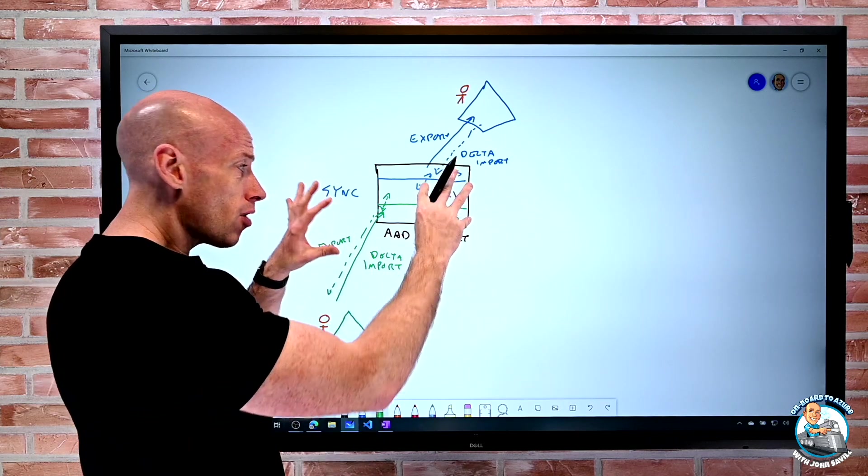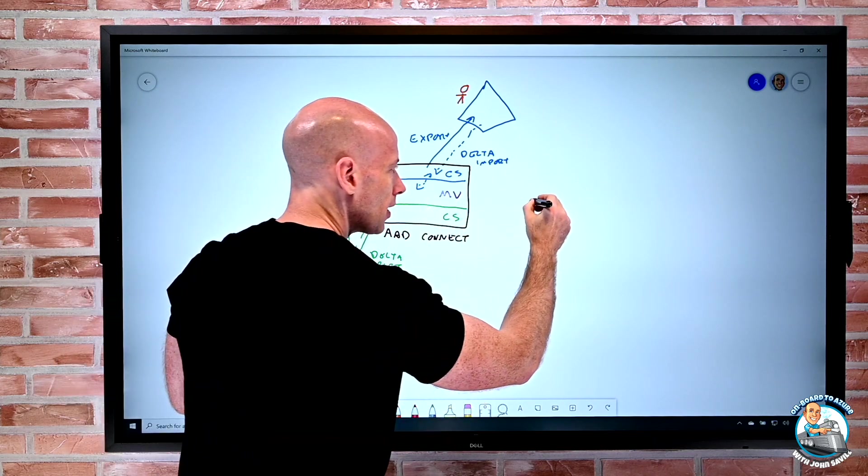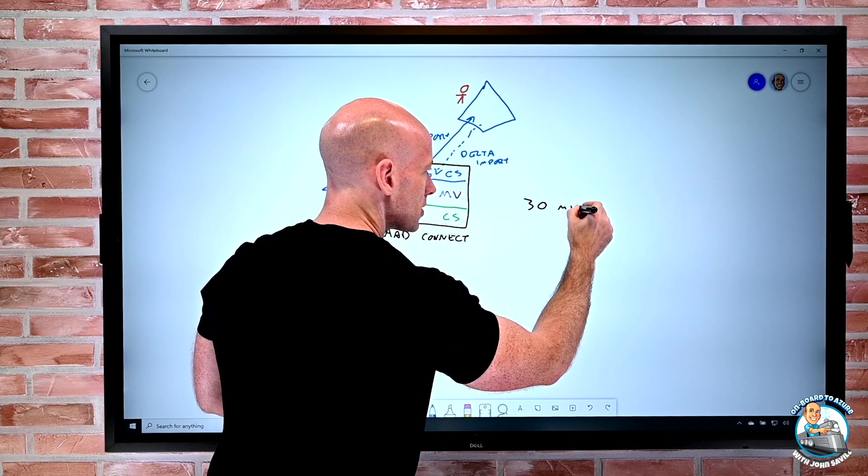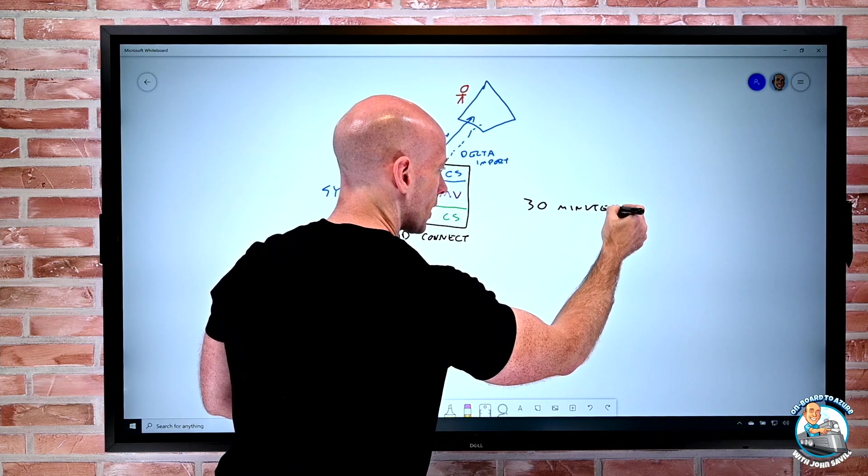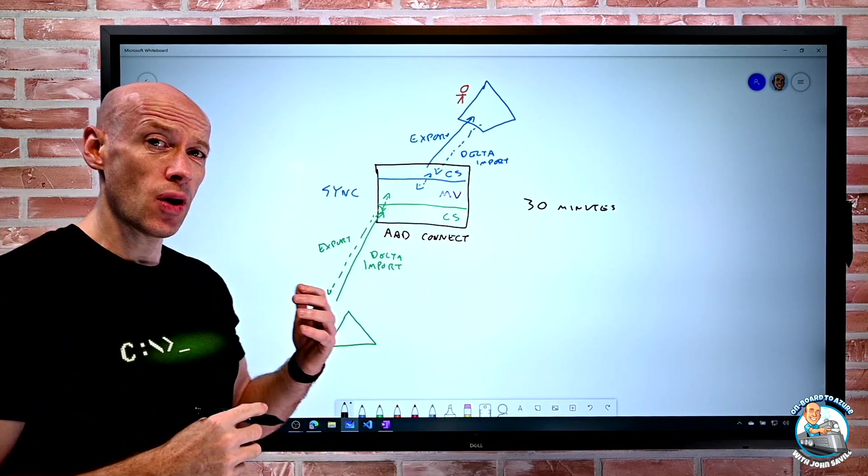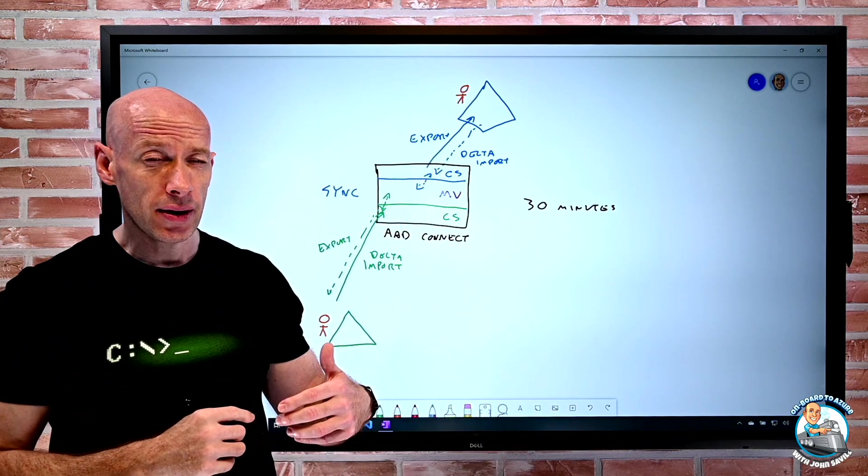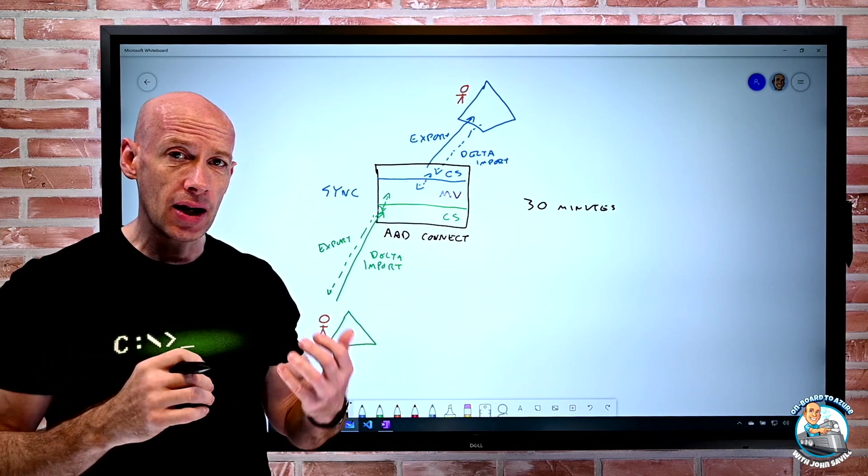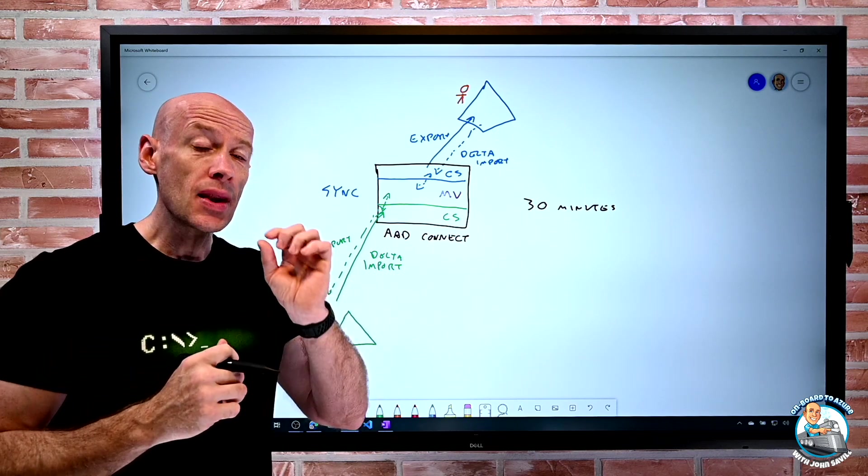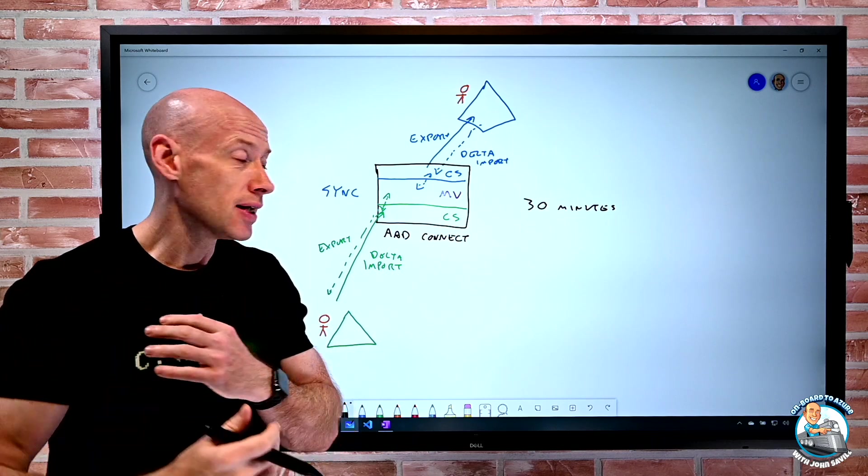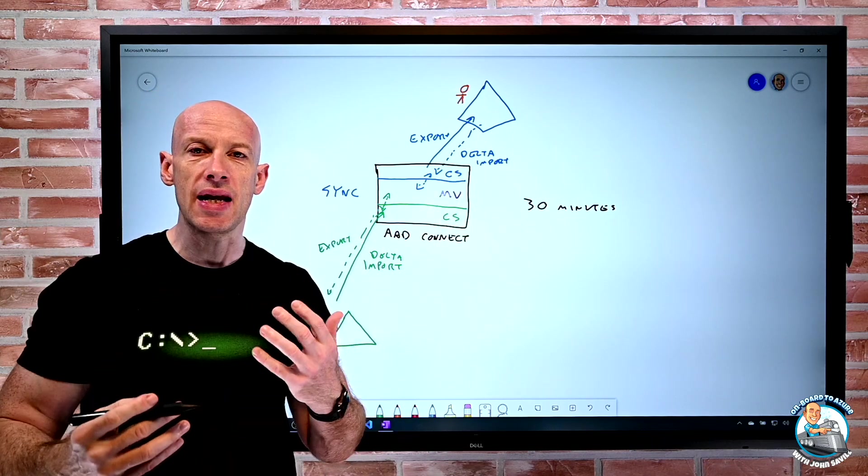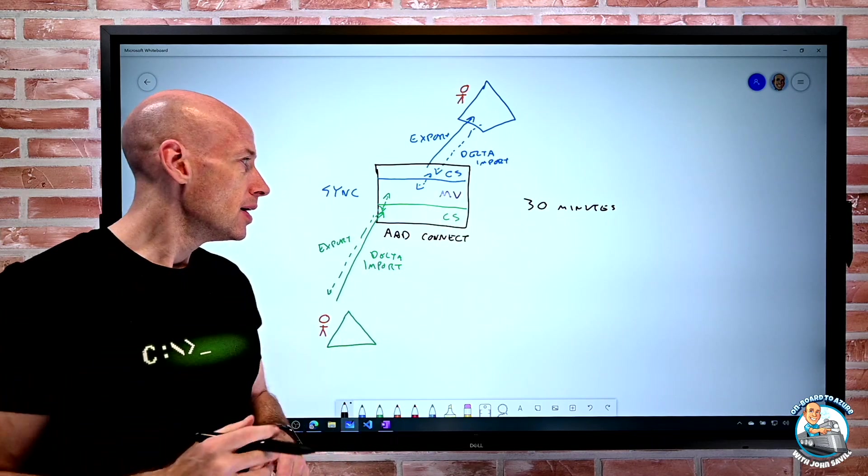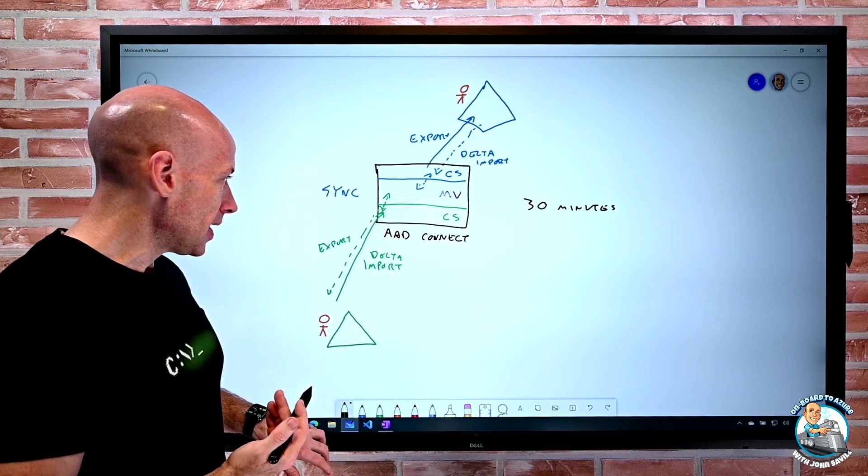Now this runs by default every 30 minutes. I can change that to a higher value. I cannot make it lower. So 30 is the minimum value that I can sync. But things like passwords, they're actually replicating every two minutes, and I cannot change that.